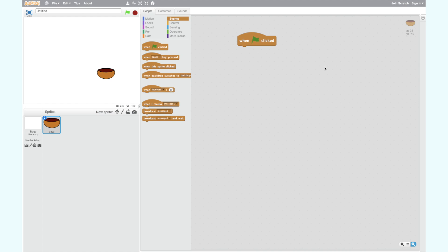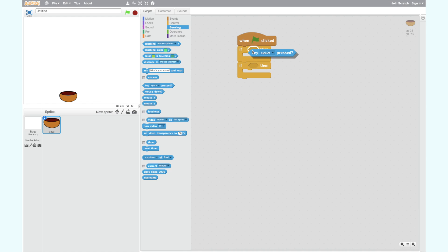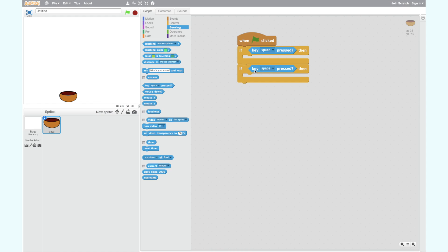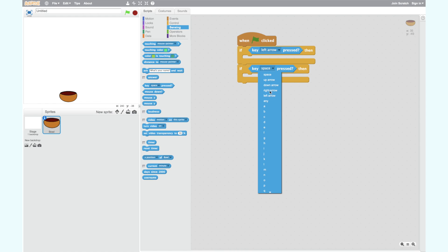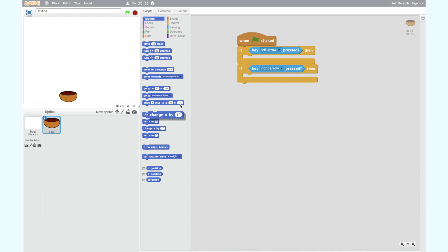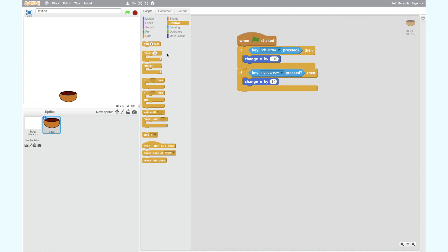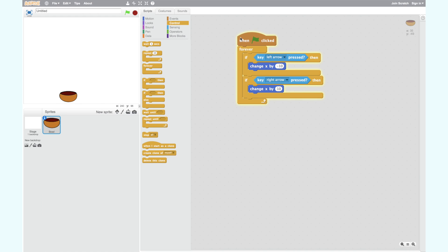We want to make our bowl move left and right using the left and right arrow keys. We have already selected the When Green Flag Clicked block for when the movement should start, so we shouldn't use the When Space Key Pressed block for the arrow keys. Instead we use the If Then block. Go to the Control tab and drag two If Then blocks into the workspace. Now go to the Sensing tab and select Key Space Pressed. Add one of these into the top of each If Then block. To move with the left and right arrow keys, change space to left arrow and right arrow. Since we are moving left and right, this means we are moving along the X axis, so we need the Change X By 10 block. Drag two of these into the workspace and add to your If Then blocks. Remember to change 10 to negative 10 for left. Finally we need to add a forever loop — find this in the Control tab. This means the computer will continue checking this condition. Now let's try it.